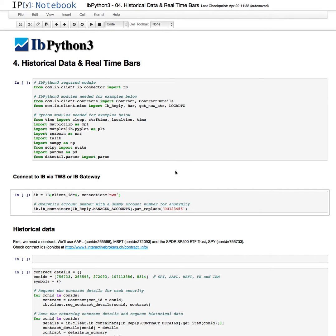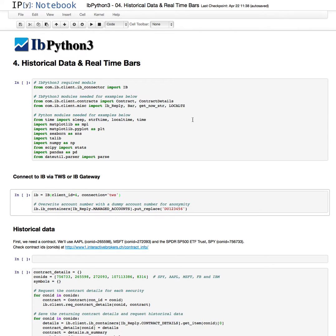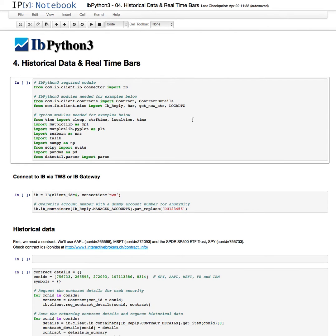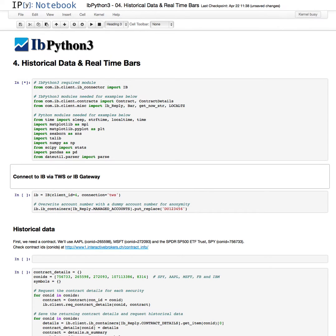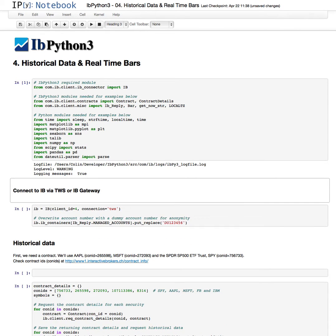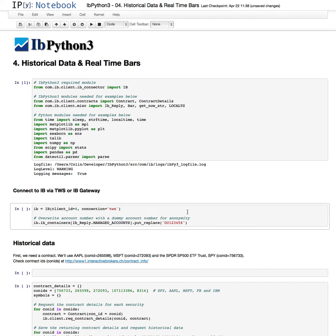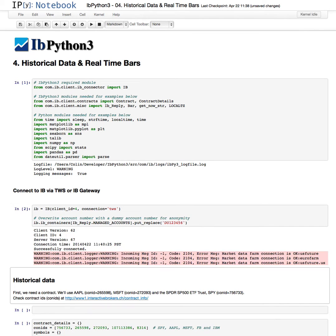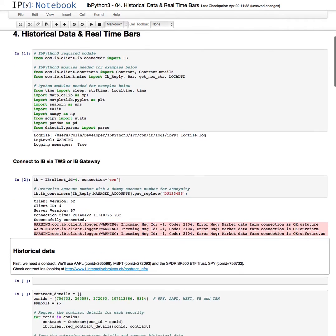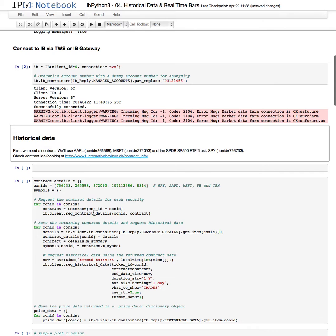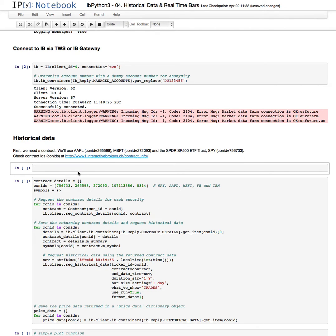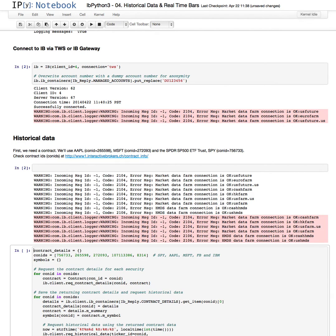Welcome back to our fourth IB Python 3 notebook series video. In this tutorial we'll be looking at historical data and real-time bars. We will import our required modules, establish our connection to TWS, and view any additional messages returned.